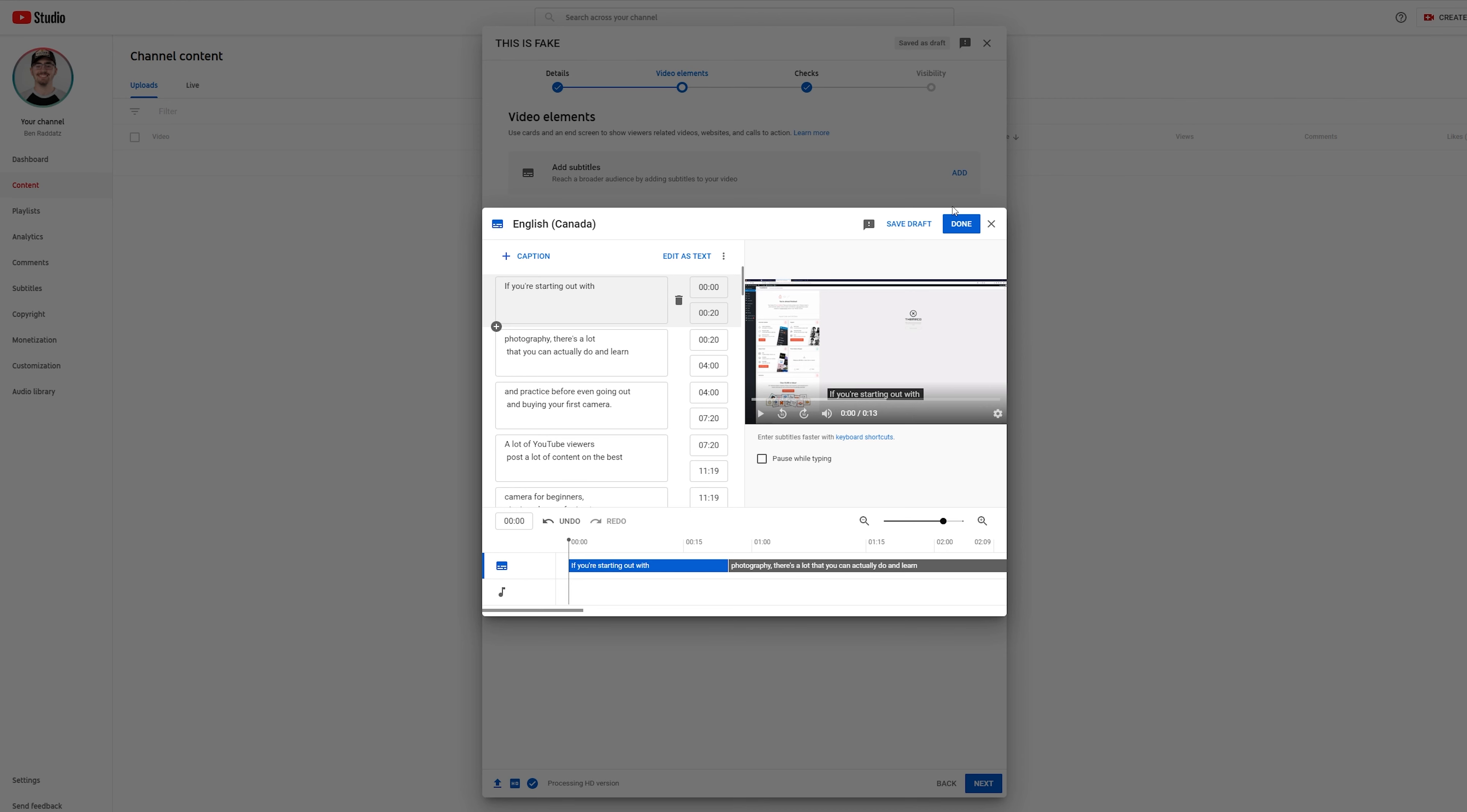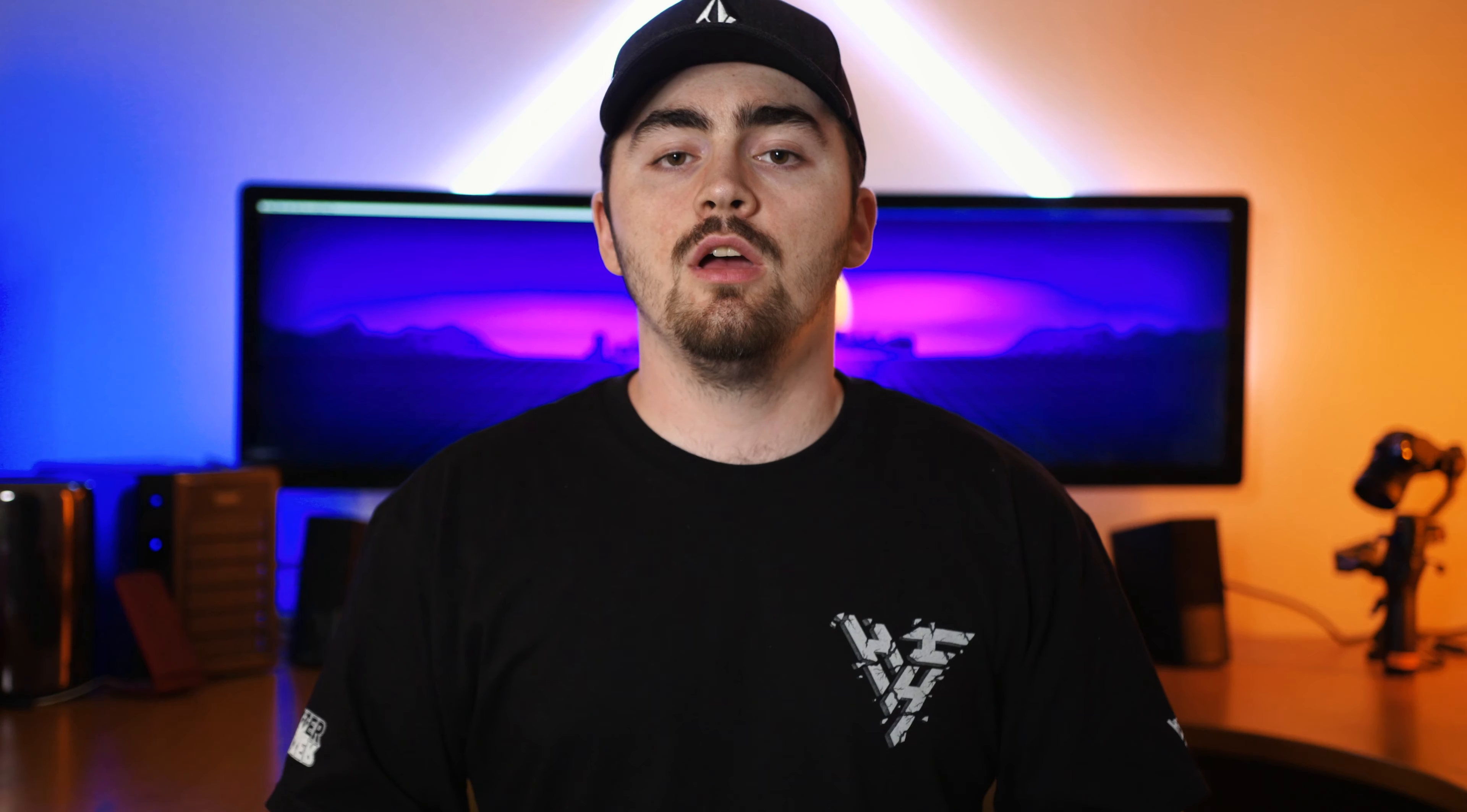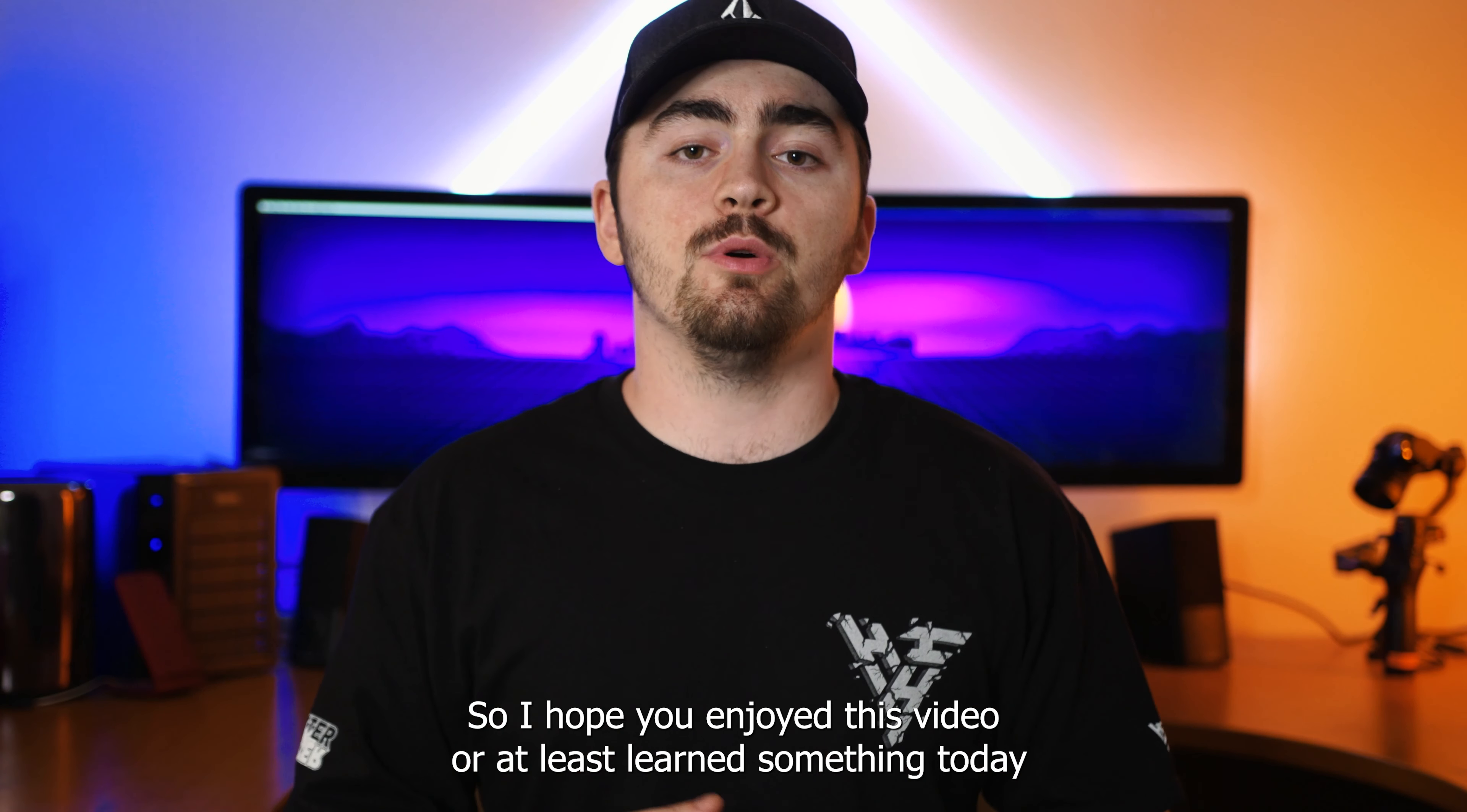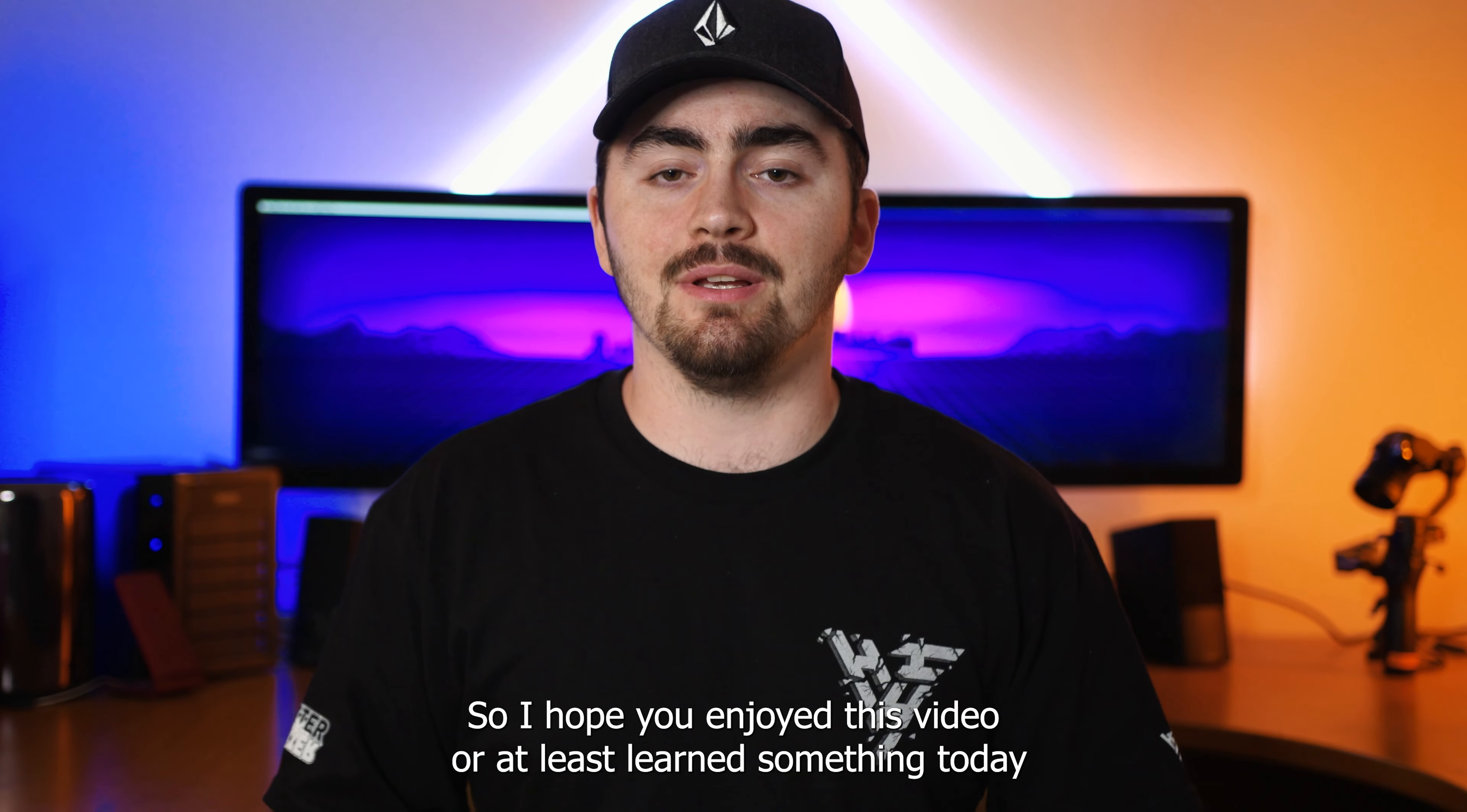Once you're all finished with that, you can go ahead and click done. And now your whole journey with subtitles is now finished. Once you have your video uploaded, you can go ahead and check and just double check that you did it all right. If you didn't, hopefully you can go back through this video to see what the problem was. I believe in all of you that you can all do this correctly. So I hope you enjoyed this video or at least learn something today.